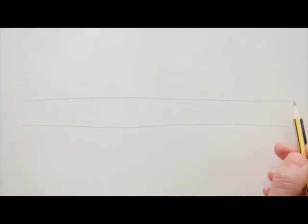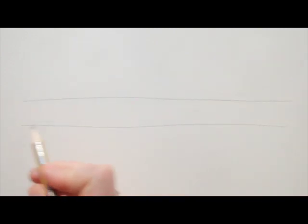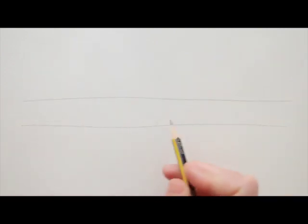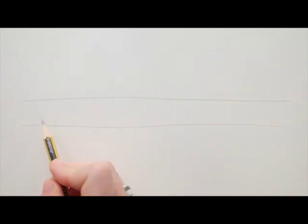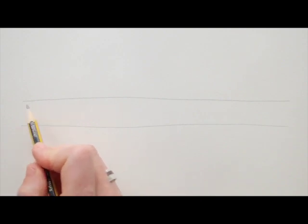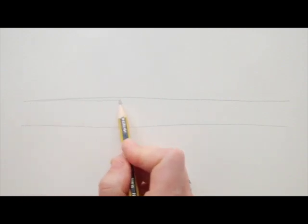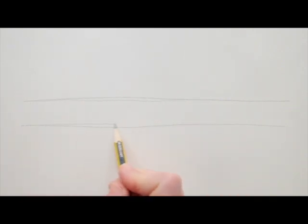First I draw two lines between which I will be writing. They don't need to be very neat, just make sure you can write between the two lines.